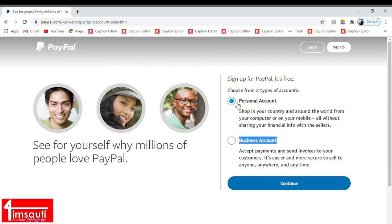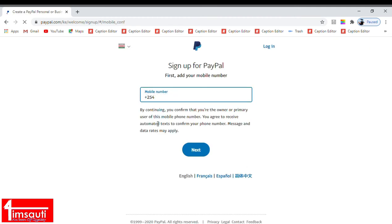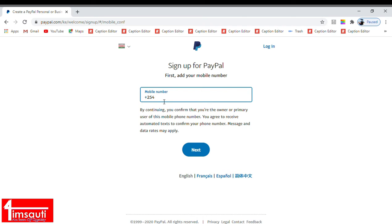Once you have checked the personal account you continue, and as you can see here it has picked for you the country because we were specific that we were signing up for Kenya, and it has even given you the code, the area code 254.